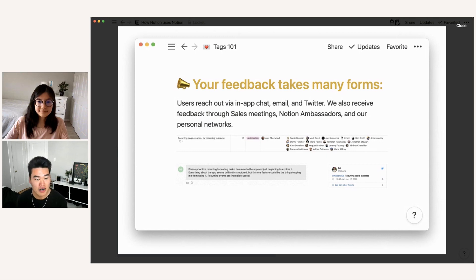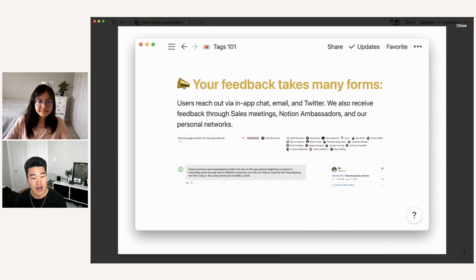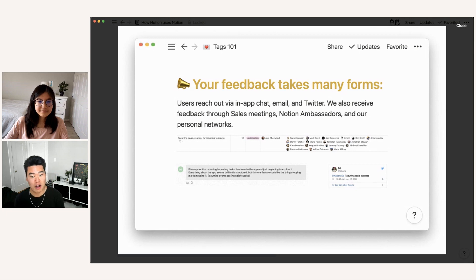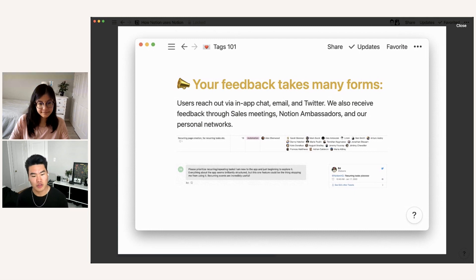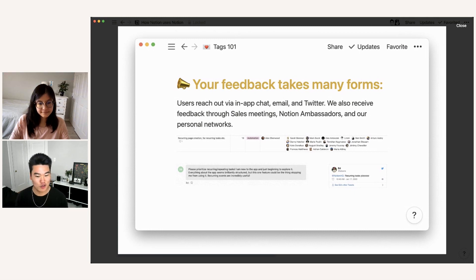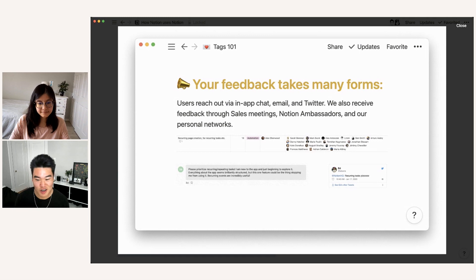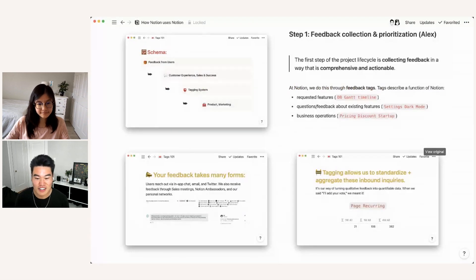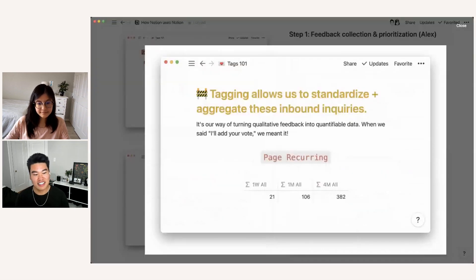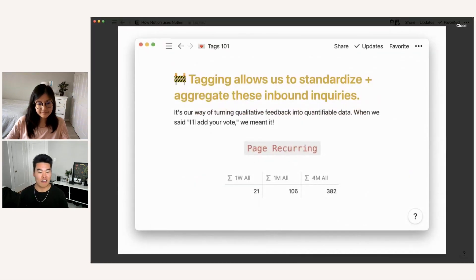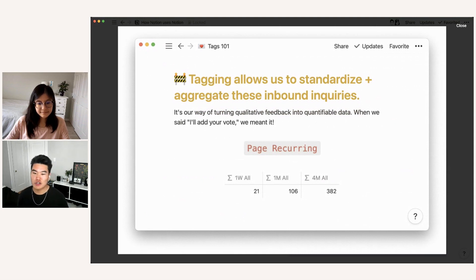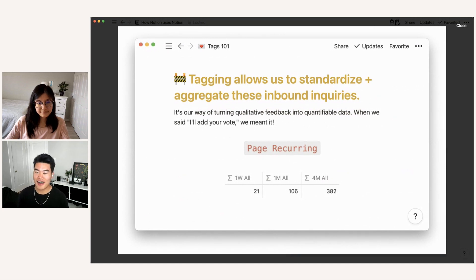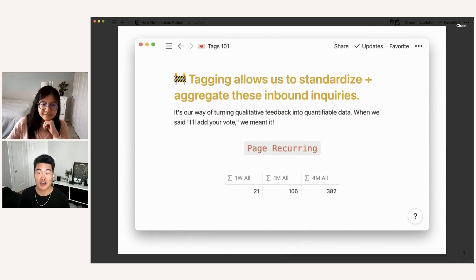So in this screenshot, in particular, you can see that there's a database in which ambassadors are uploading features. There's an in app chat message underneath that. And then on the bottom right, there's a tweet. All of these different sources are referring to recurring tasks though. And so what our tags allow us to do is standardize and aggregate all of these inbound inquiries into one source of truth. It's our way of turning qualitative user feedback and conversations into quantifiable data that we can compare against other tags.